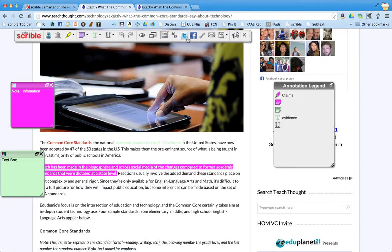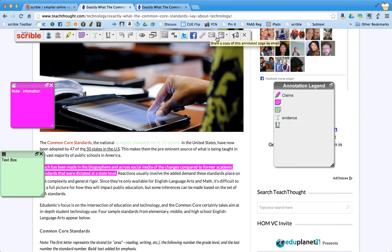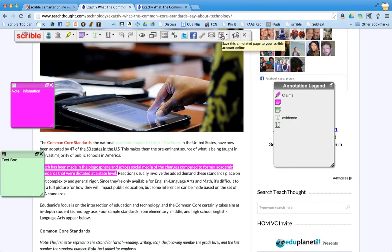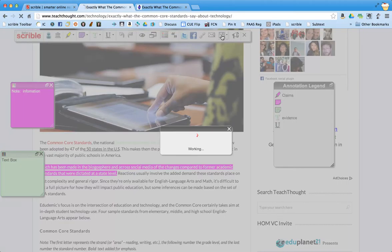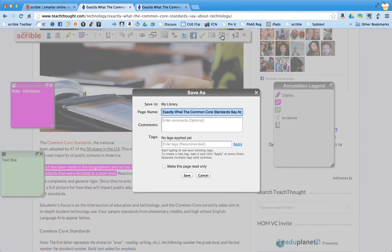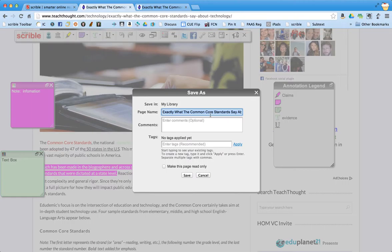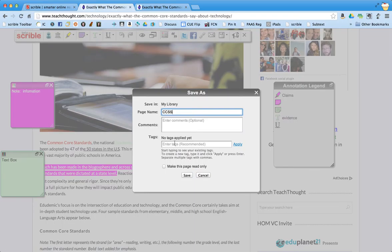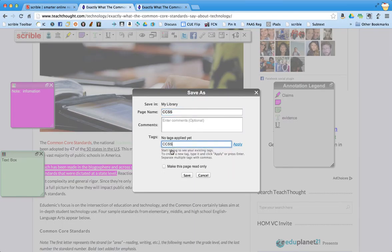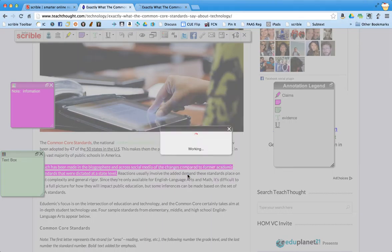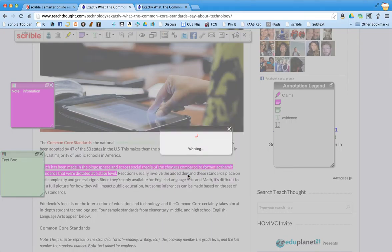Now I can share on Twitter or Facebook. I can get a link to be able to share with others. I can email. One important thing you want to do is you want to save your information and it takes a minute for this to happen. The page name automatically defaults to the name of the website. I'm going to name it something else just because I already have one in this name saved. So let's just call it CCSS. I can enter comments if I want and I can enter tags, which will allow me to search it later. So I can do CCSS and then I can press save.